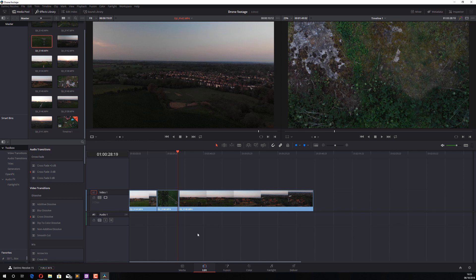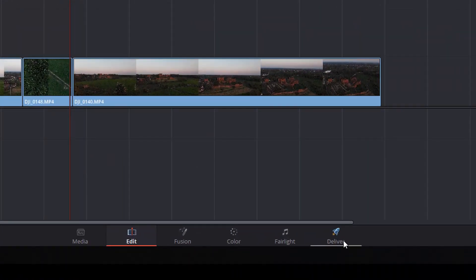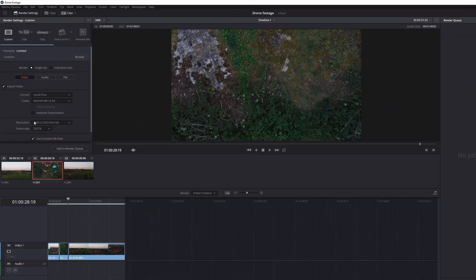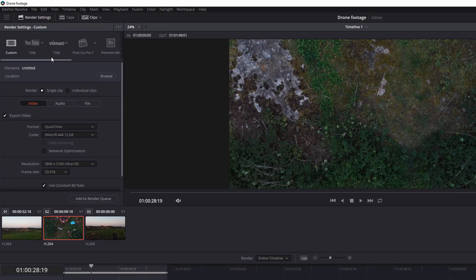Once you've built your timeline and are ready to export, click on the Deliver icon. On the left you'll see Render Settings, where you choose all the options for outputting your video. At the top you'll notice a range of presets — I upload to YouTube most of the time, but I'm not a big fan of the YouTube default, so I stick to Custom. You can explore these presets and select any output format accordingly.